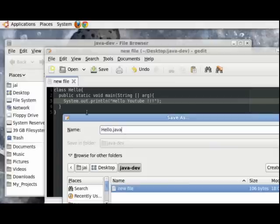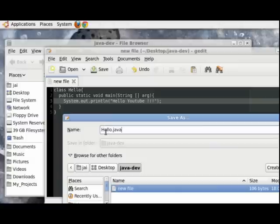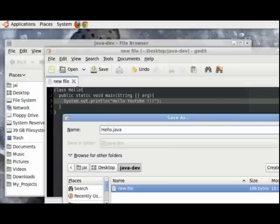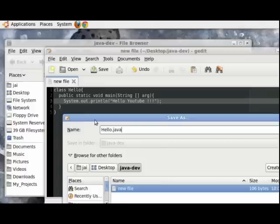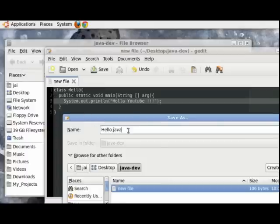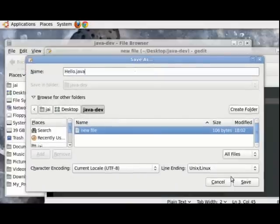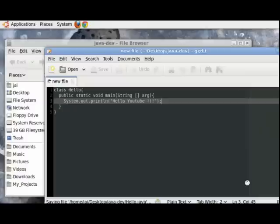Also notice that the hello over here and the hello over here are both exactly the same. The H has been capitalized. This is another rule that you must remember in Java, that capitalization matters. So these are two rules: one rule is that if you have a class in which the main method is residing, then the name of the file should be the name of the class followed by the .java suffix, and the capitalization of the letters should be exactly the same. So let's save this file. Click save.